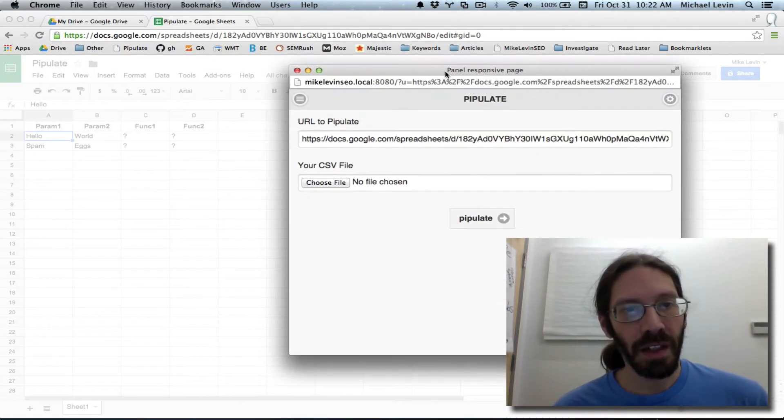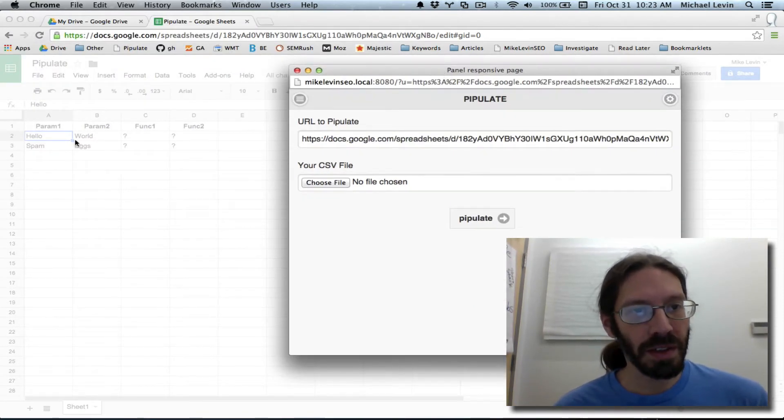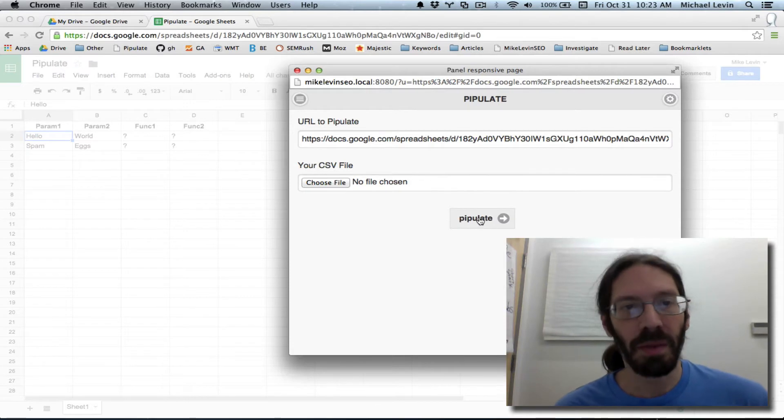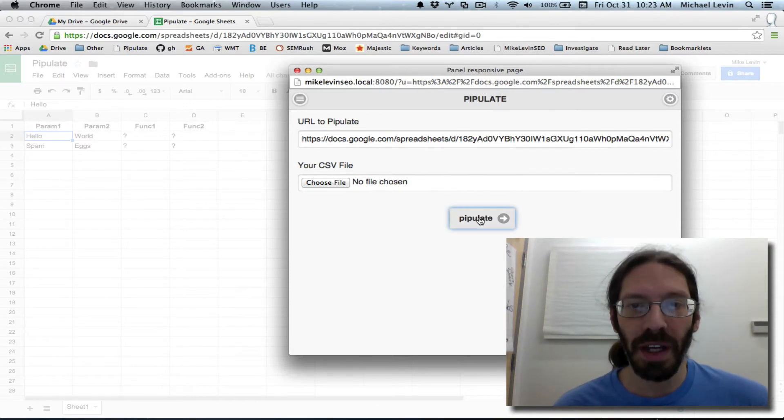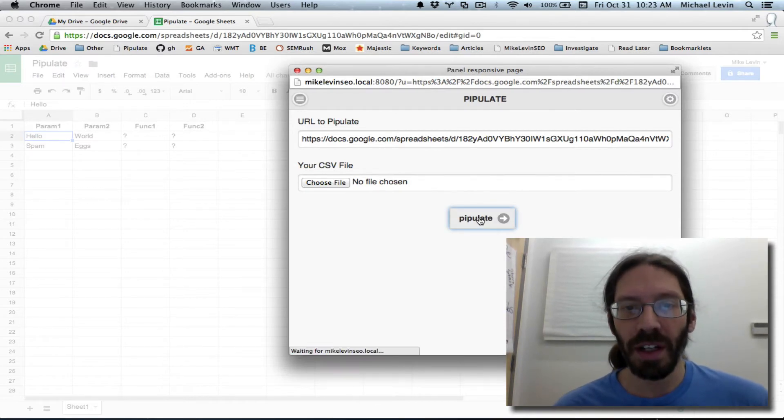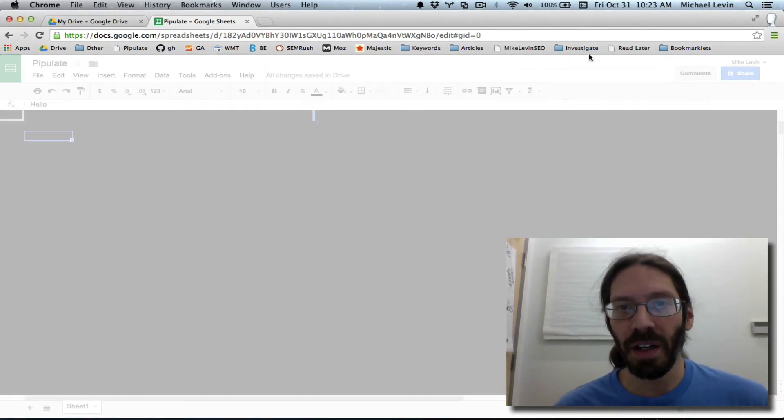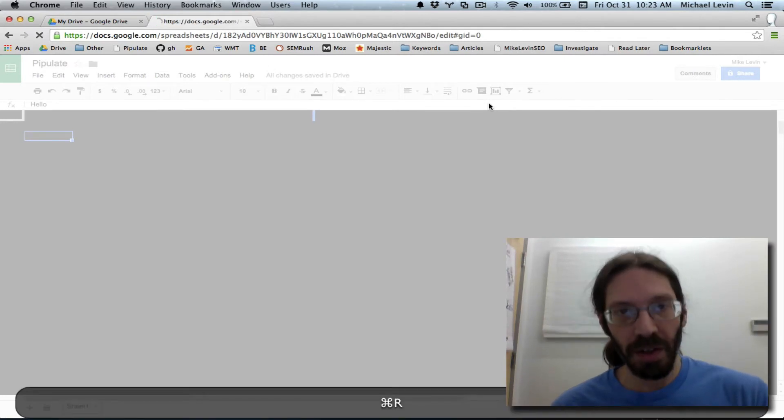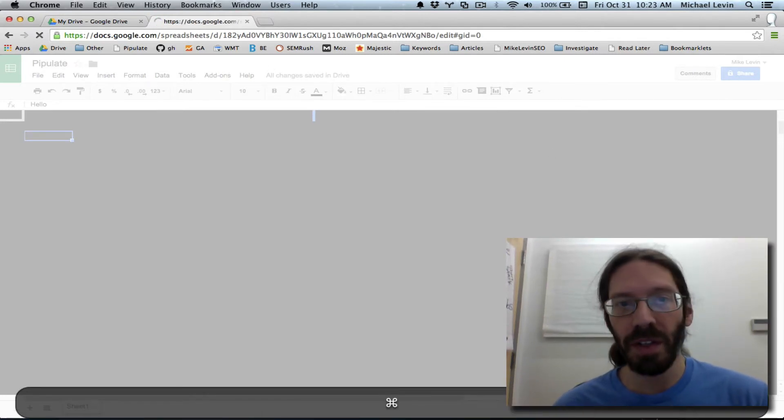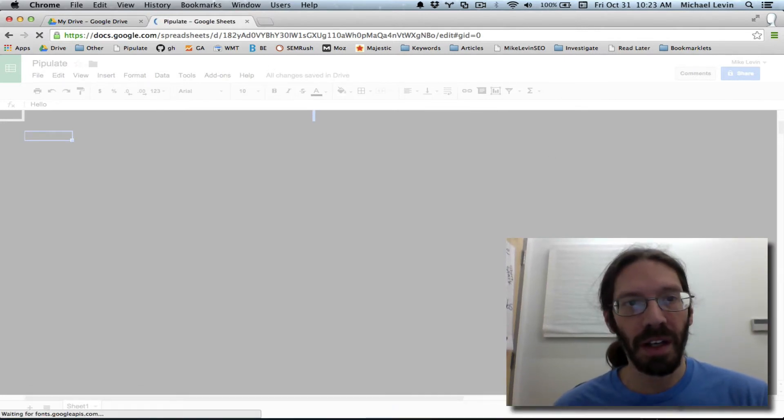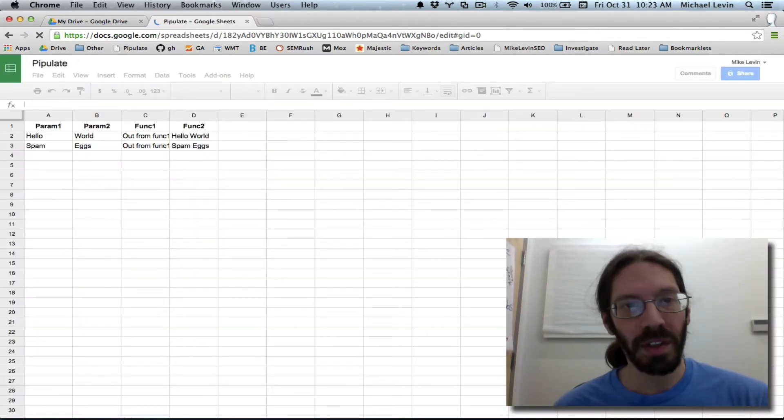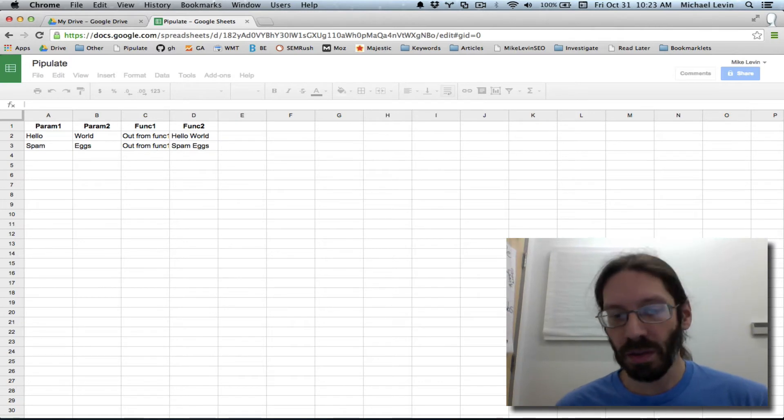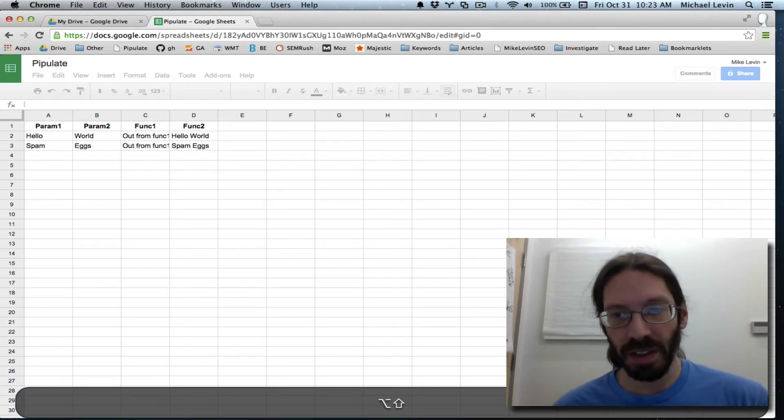Now the redraw stuff is a little weird. That bothers me. Maybe there's something in modal behavior that I need to investigate. But at any rate, I click pipulate. I go to here. I do a redraw. And you should hopefully see those question marks replaced.